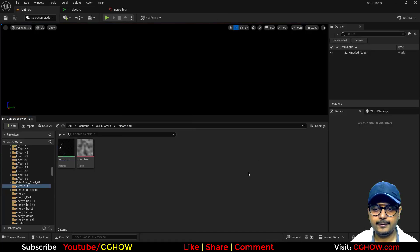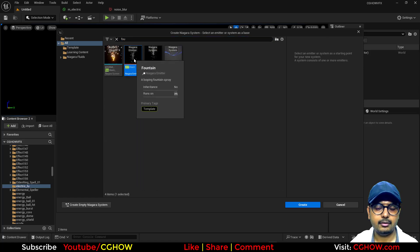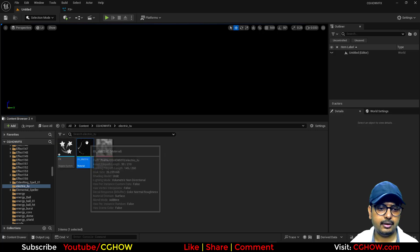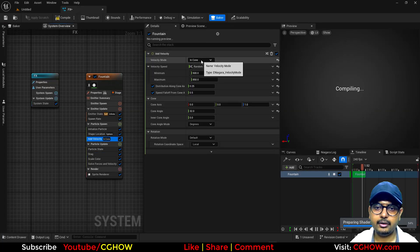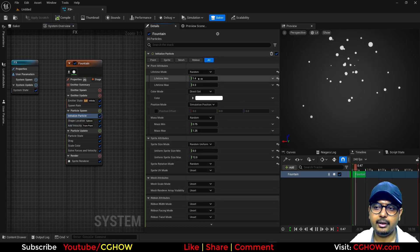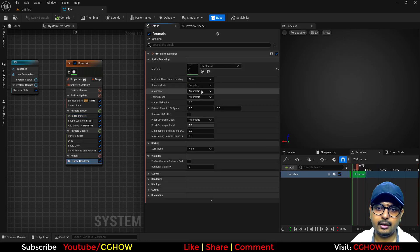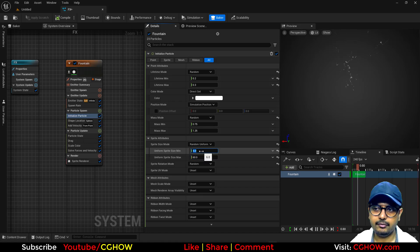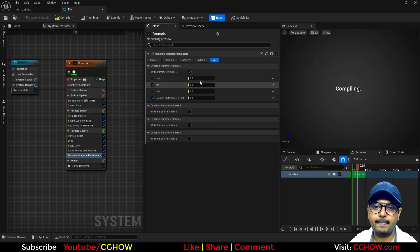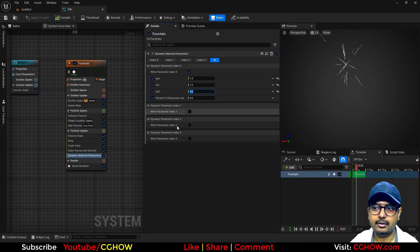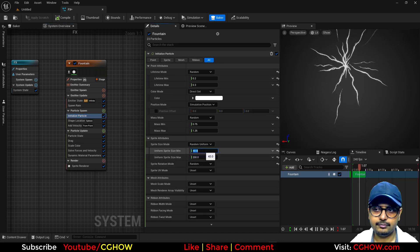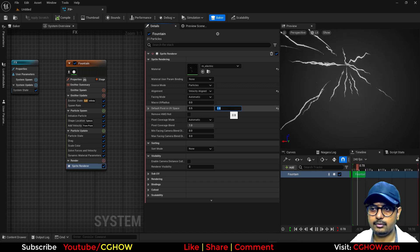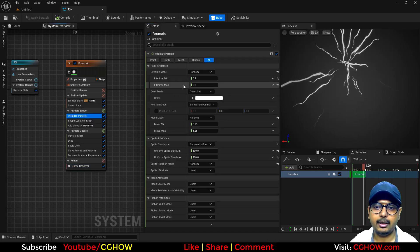Now I'll create a Niagara Fountain FX system and apply this electric material. I don't need gravity — just point velocity with a short life of 0.2-0.3. Enable velocity-aligned sprite. Make the size around 60, then add a Dynamic Parameter module: pan speed 1, tile 1, distortion very subtle. Set the size to maybe 200 wide and tweak the alpha to around 0.7-0.8.